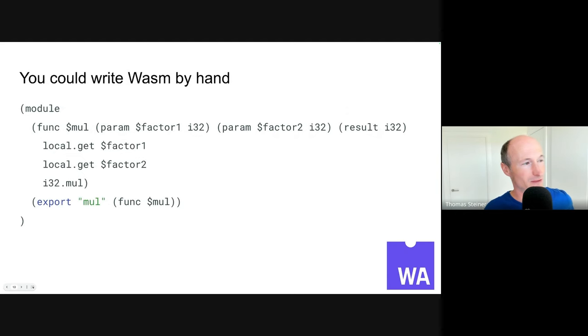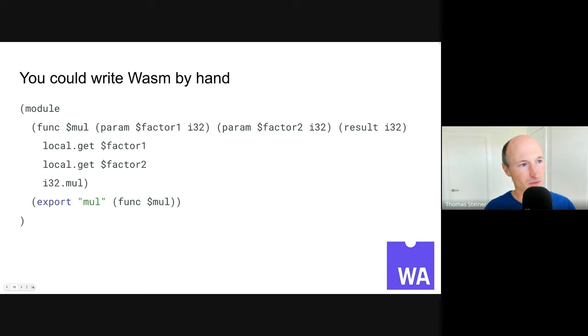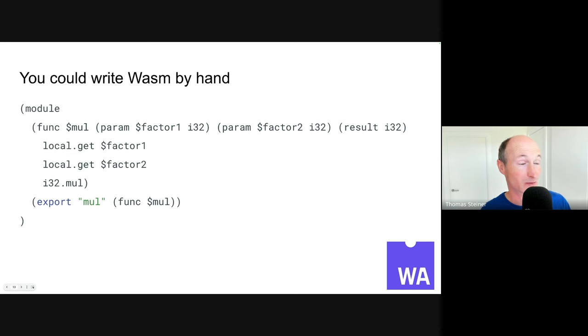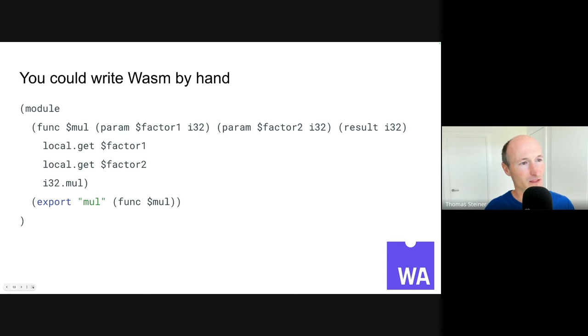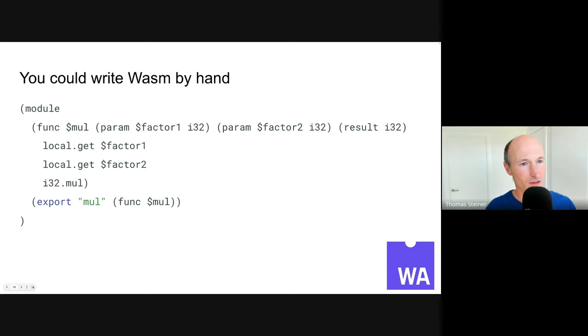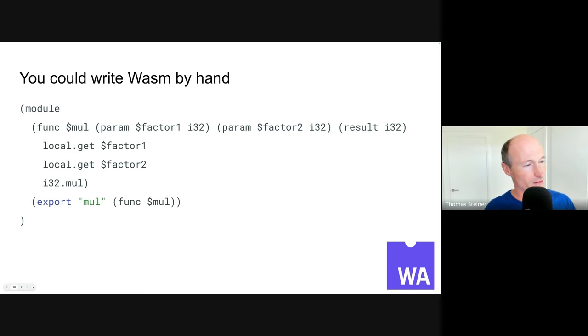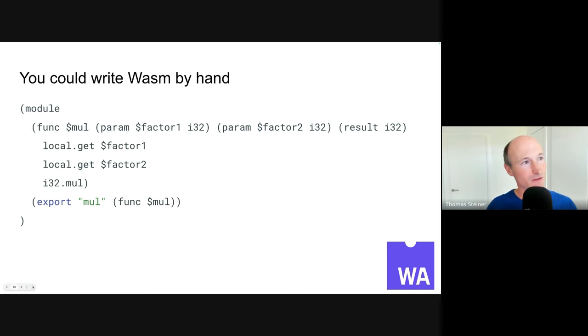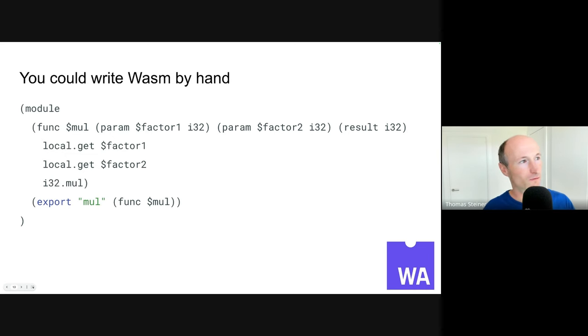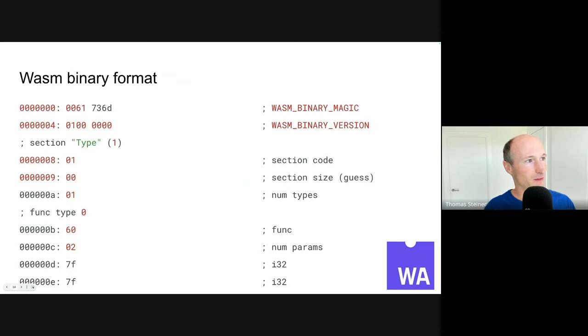WebAssembly is something that people compile to. They don't really write WebAssembly by hand. But if you wanted to, you could actually do it. So this is taking the idea of the multiplication function and written in the textual format. So this is using something called s-expressions. So we have the module, and you have the function, which is named multiply. And it takes two params, factor1 and the other param, factor2. Both are integer 32s. And then the result is an integer 32 as well. And we get both factor1 and factor2 from the stack. So we put them onto the stack. And then we run the multiplication and just return the result. And the entire thing gets exported as a function called mul. And like that, it's usable by other WebAssembly modules.